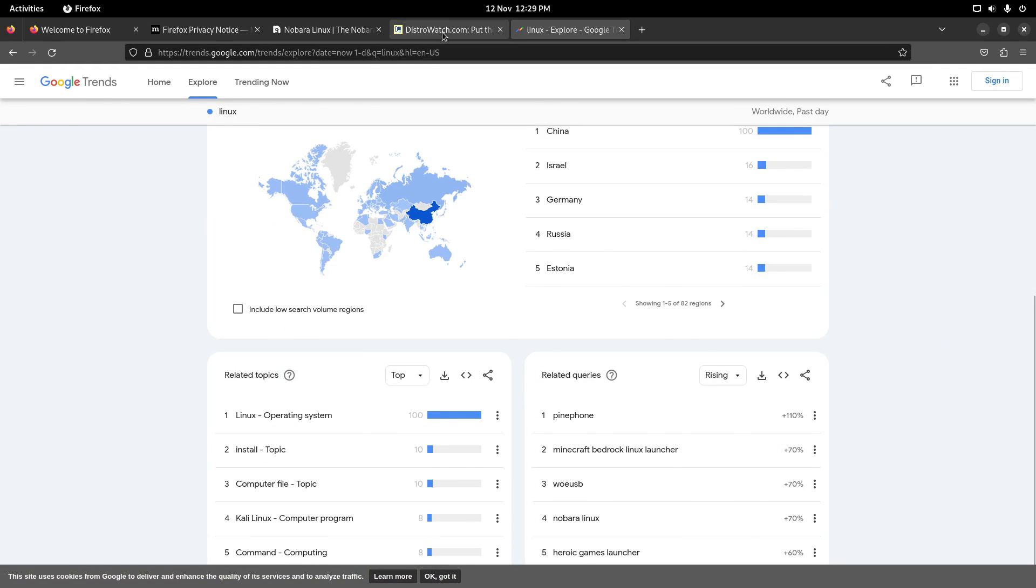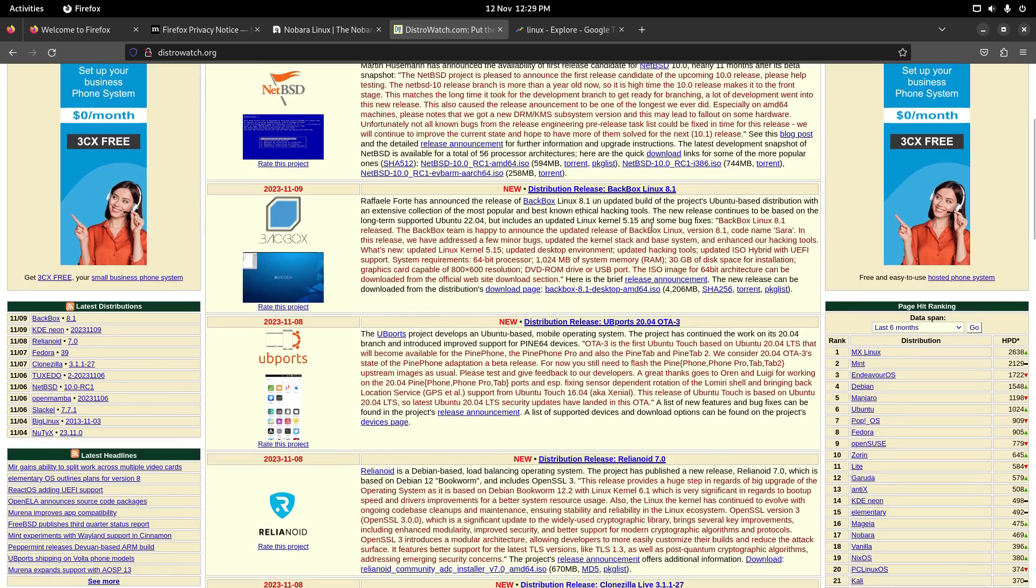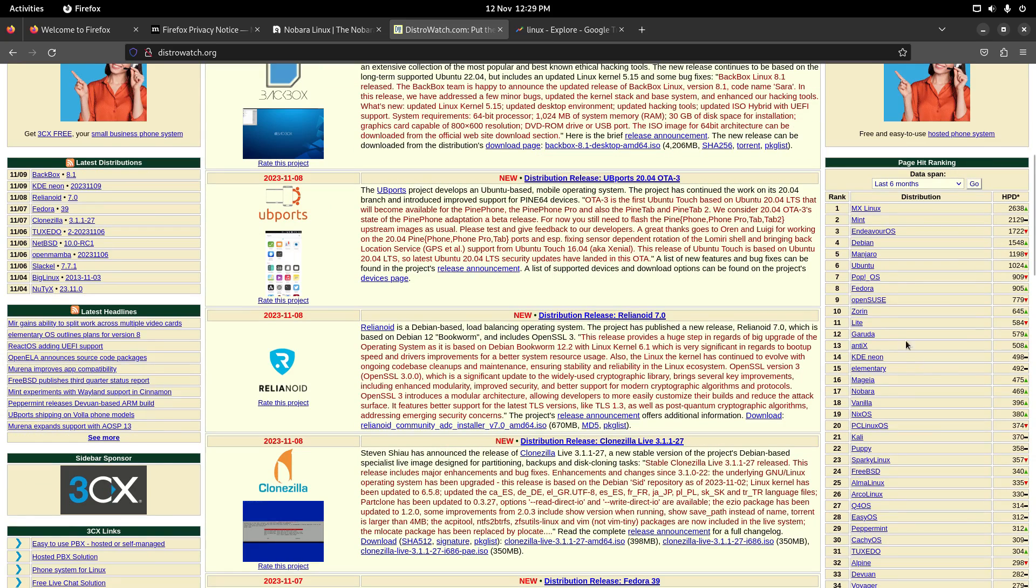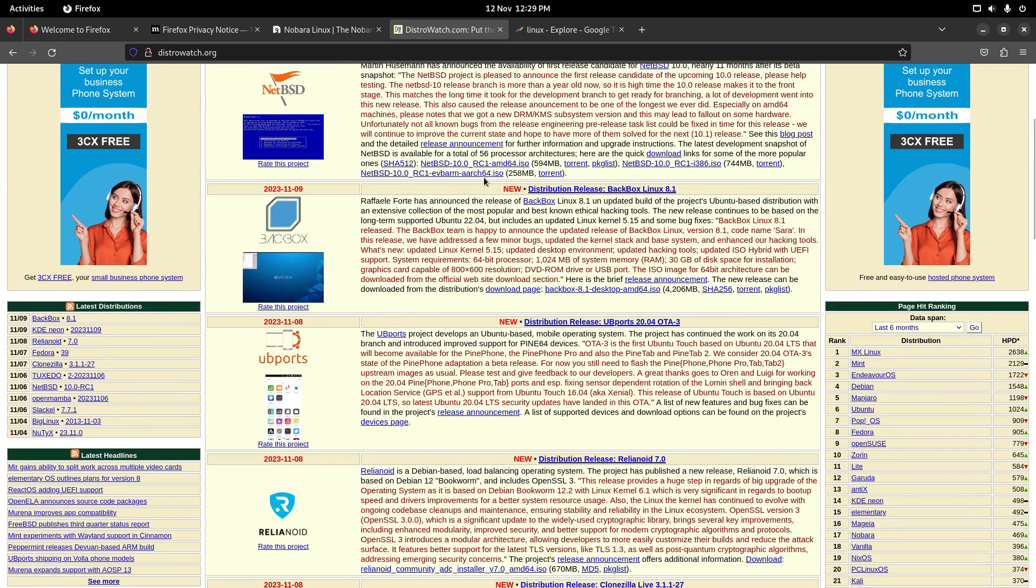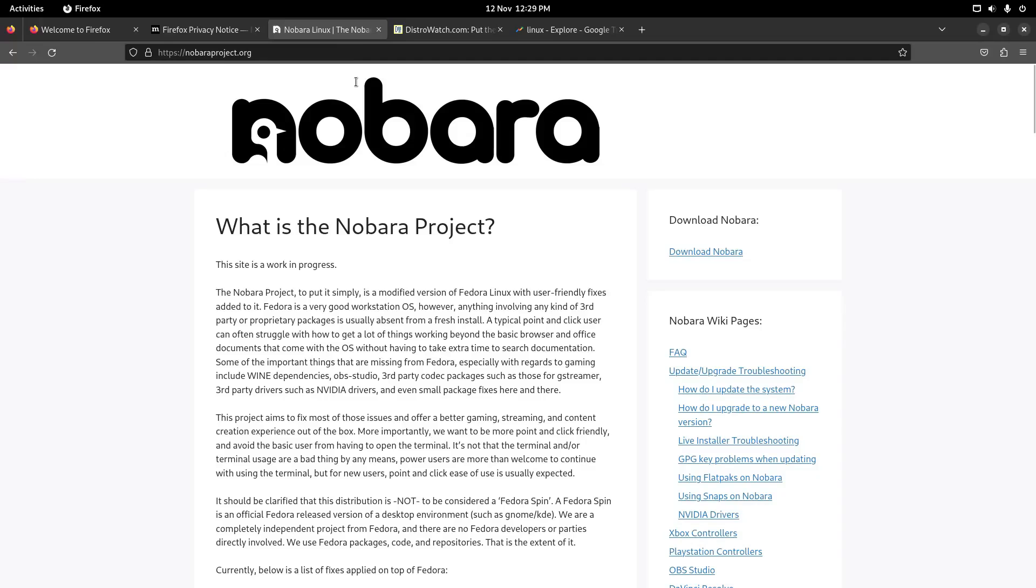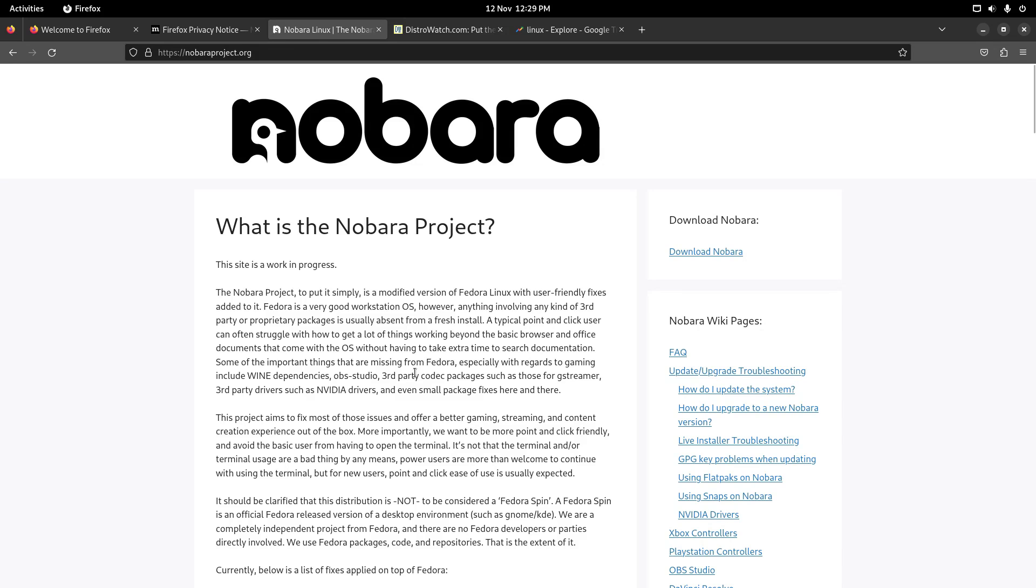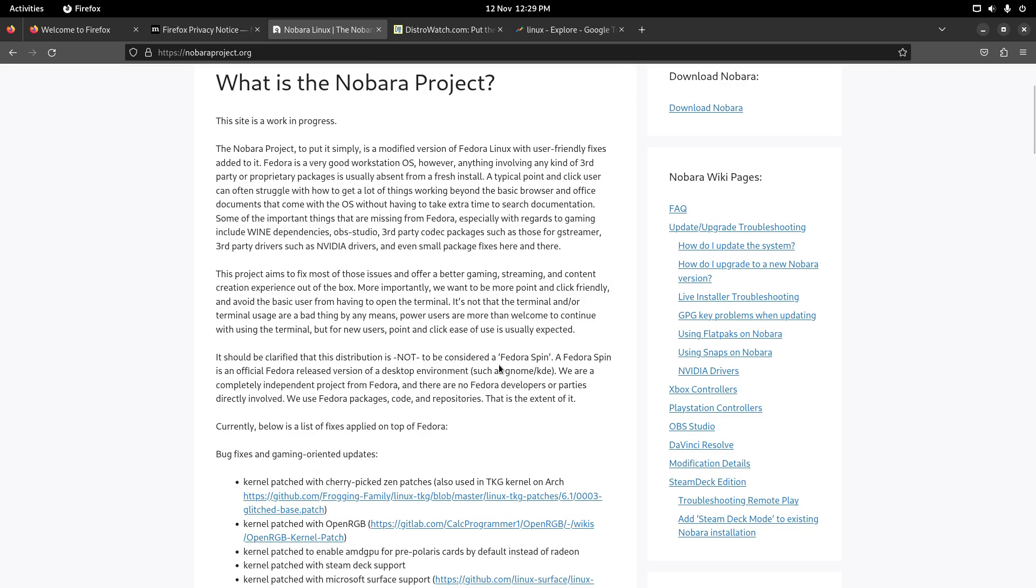So if we go to distrowatch.org, Nobara is currently sitting number 17th on the list for the last six months. And if we look at the Nobara website, you can see Nobara project, to put it simply, is a modified version of Fedora Linux with user-friendly fixes added to it. Fedora is a very good workstation, however, anything involving any kind of third party or proprietary packages is usually absent from a fresh install. So basically what you're going to get is ease of use on top of the Fedora installation.